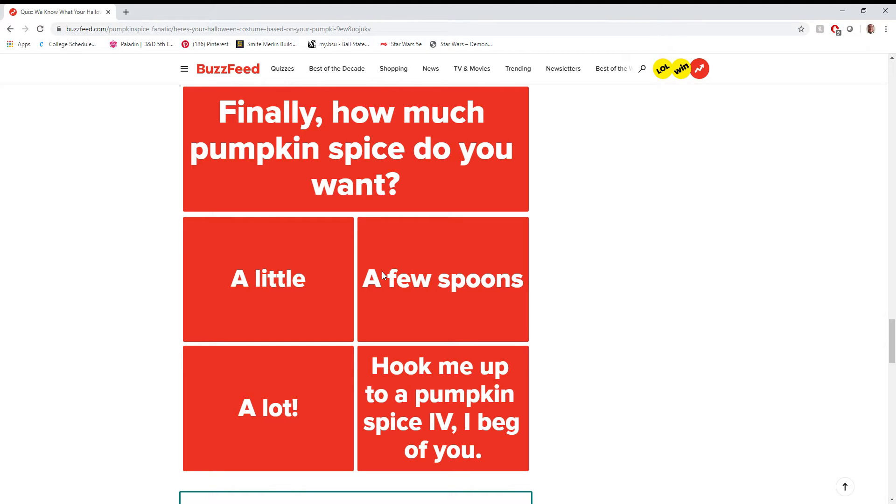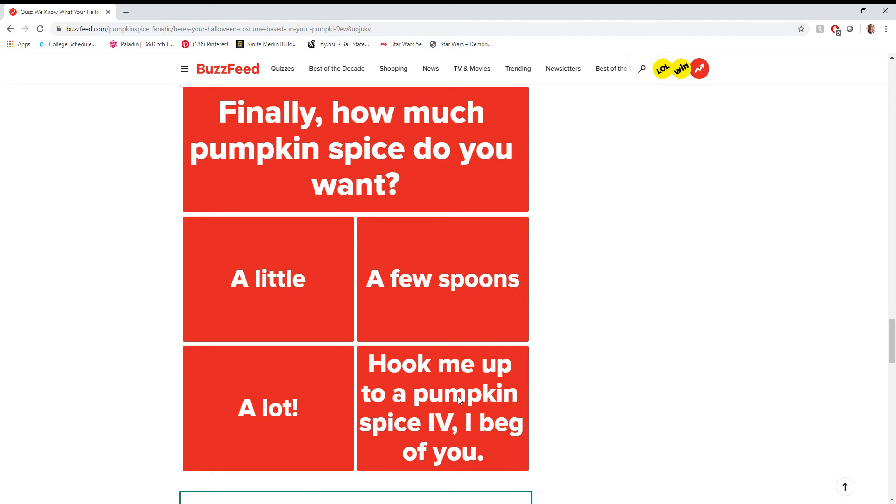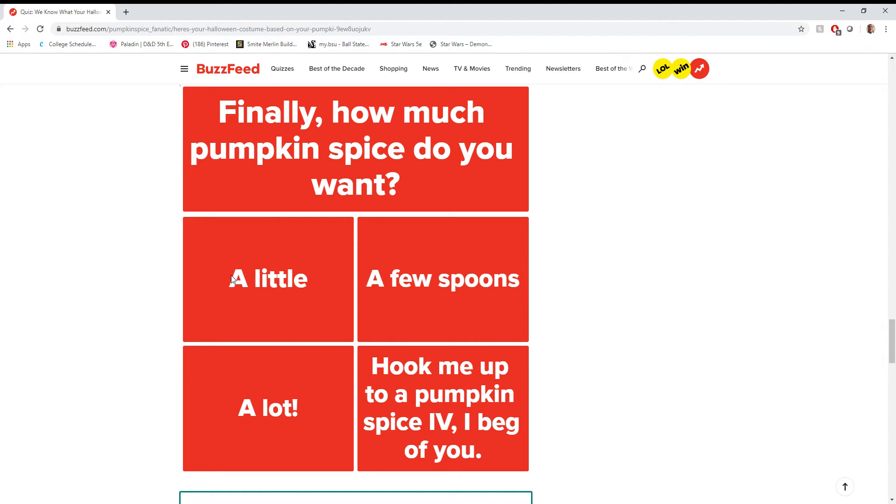How much pumpkin spice do you want? I love how there's no none option, because they decided that adding a pumpkin spice IV option, I beg of you, was too good not to include. You know, so I guess I'd pick a little, but in all reality, it's a none. Again, I'm just not a pumpkin person.